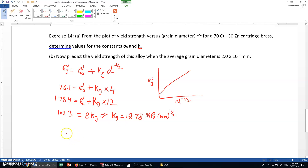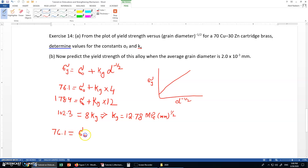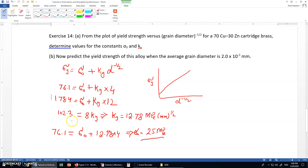Now we have the value of ky, so we can find sigma naught by substituting back: 76.1 equals sigma naught plus 12.78 times 4. From here, the value of sigma naught is approximately 25 MPa. This is the answer for part a.